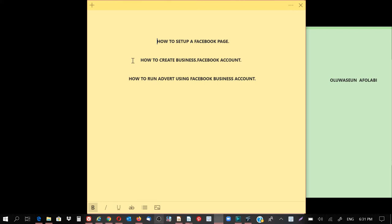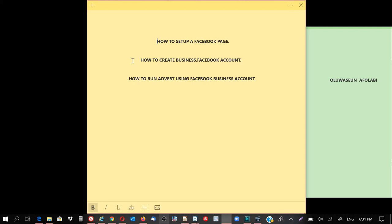Business.facebook accounts is an account under Facebook that allows you to run an advert to a particular website or to a particular landing page. So I'm not going to talk more about what is landing page, but I'm going to be showing you how those things work, how you're going to be making use of those things.